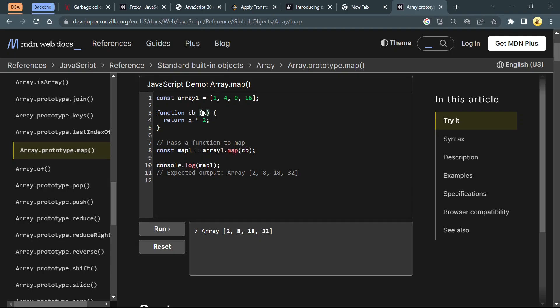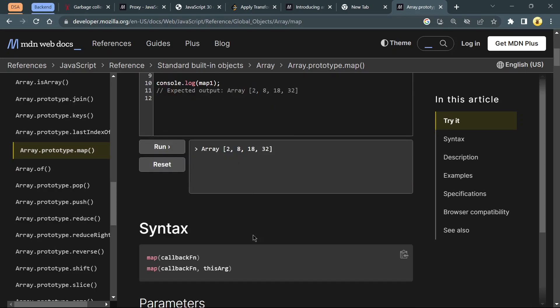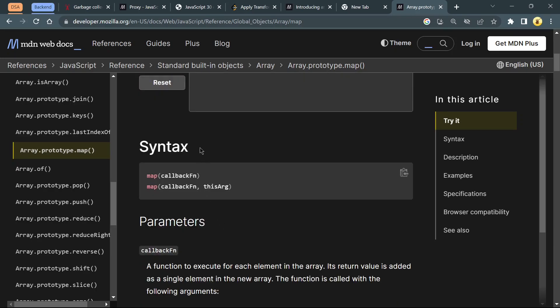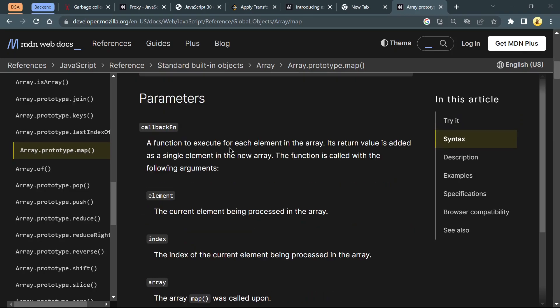So it's basically just passing the array element to this callback function. We can replace this cv named function with just an anonymous arrow function. This will also work exactly the same. You can read more about this map which is accepting a callback function and these parameters.